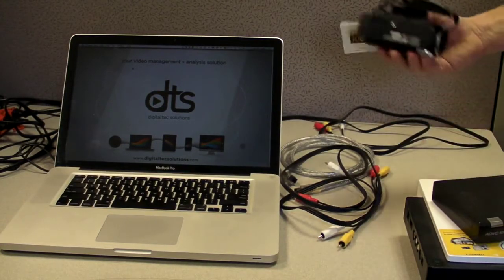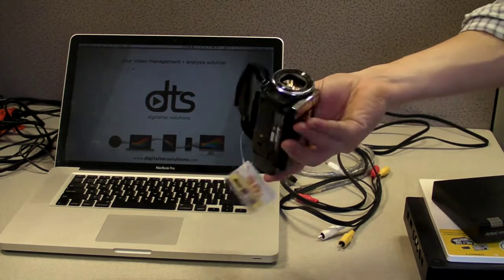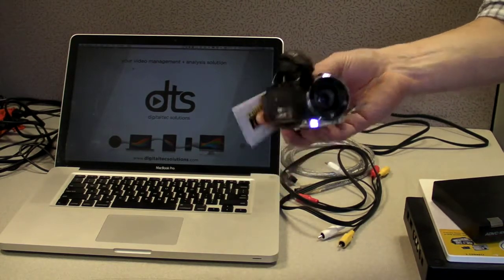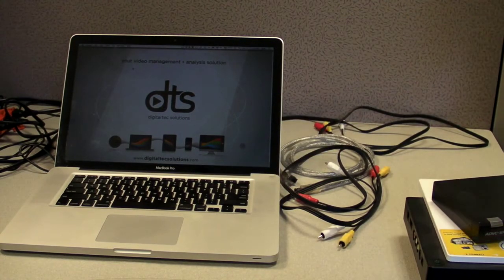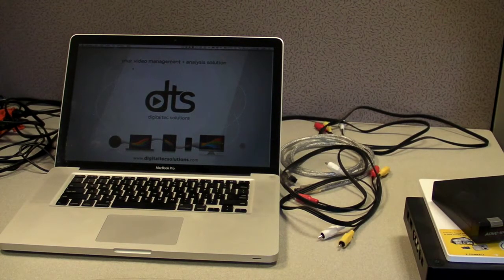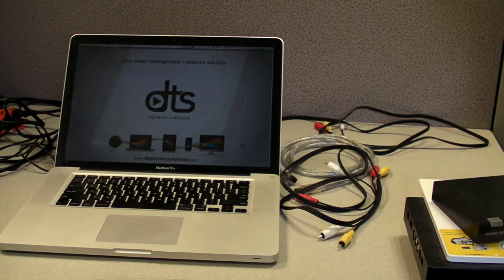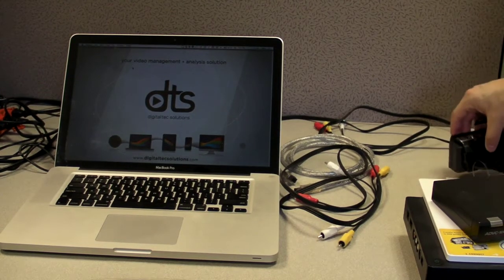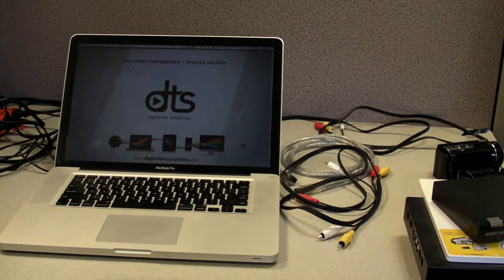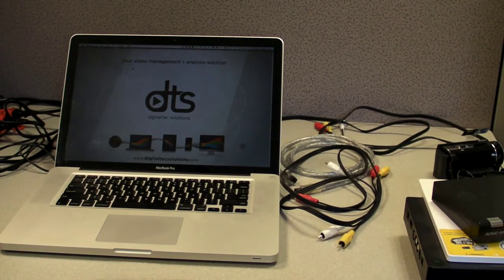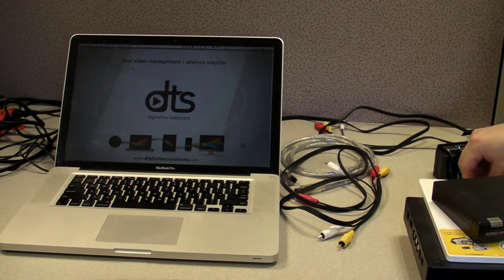We are going to be using this camera, a little small Sony. It is a HDR CX 190. Really any hard drive camera that has an AV output, which most of them do, will work for what we want to set up.